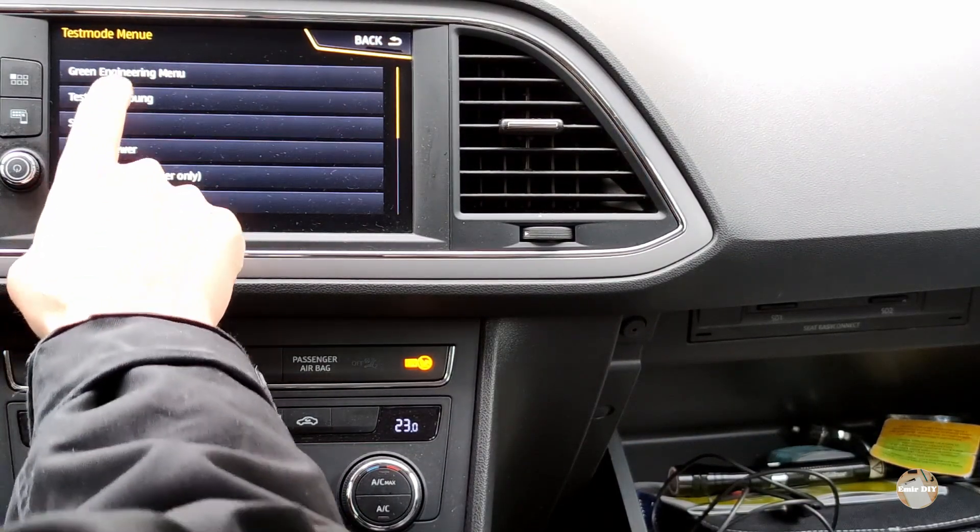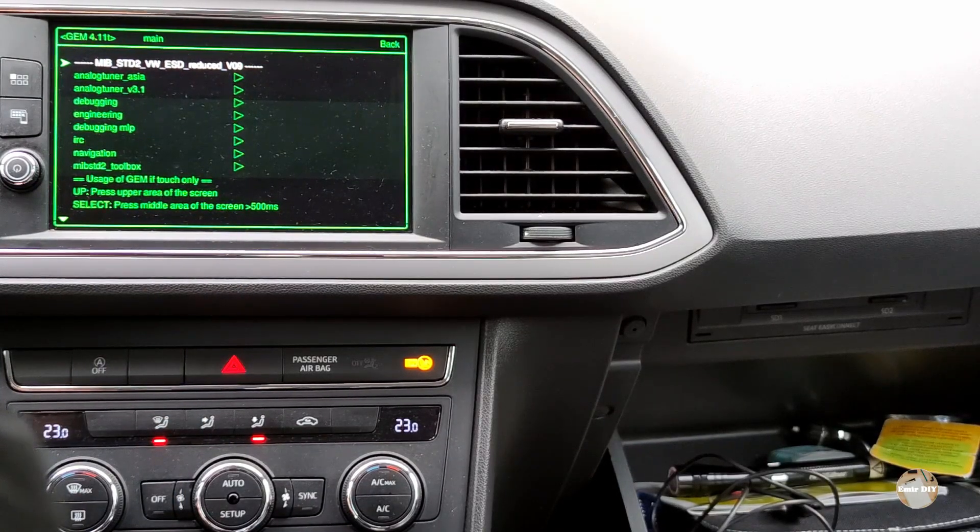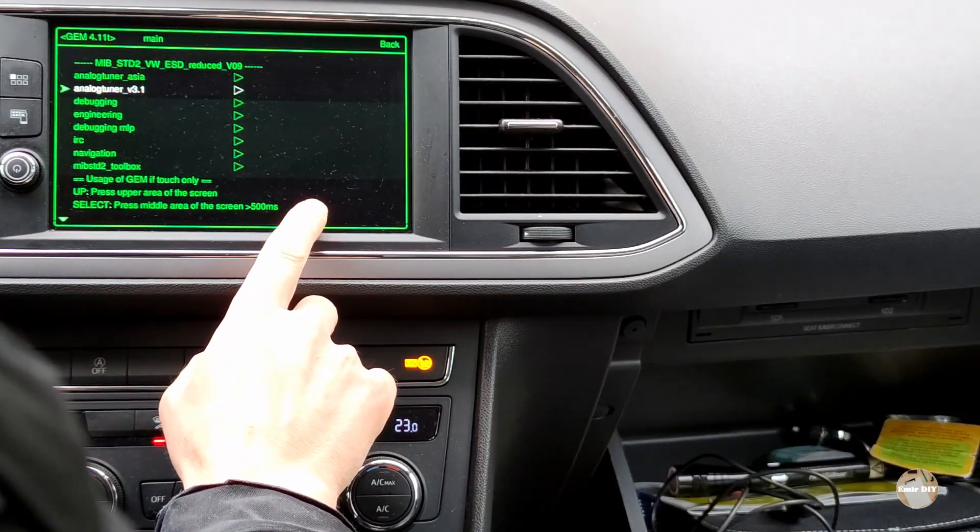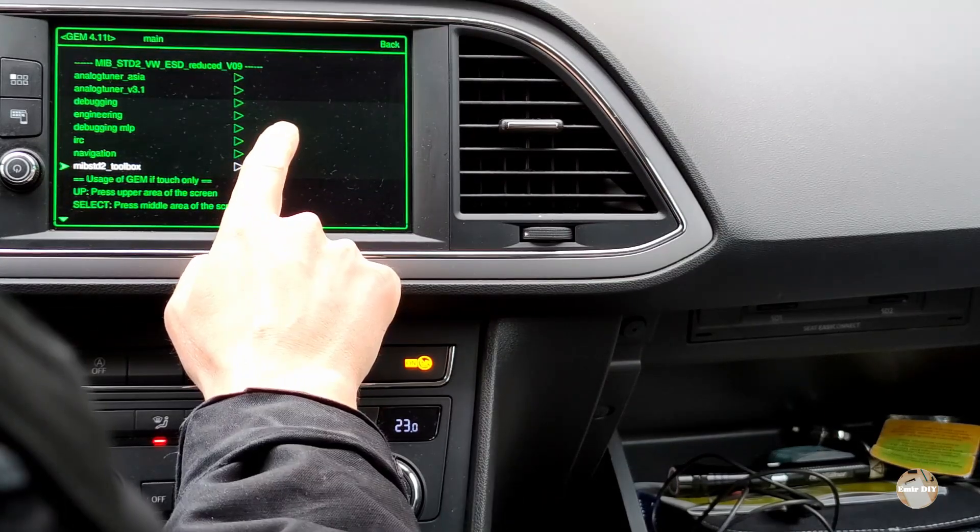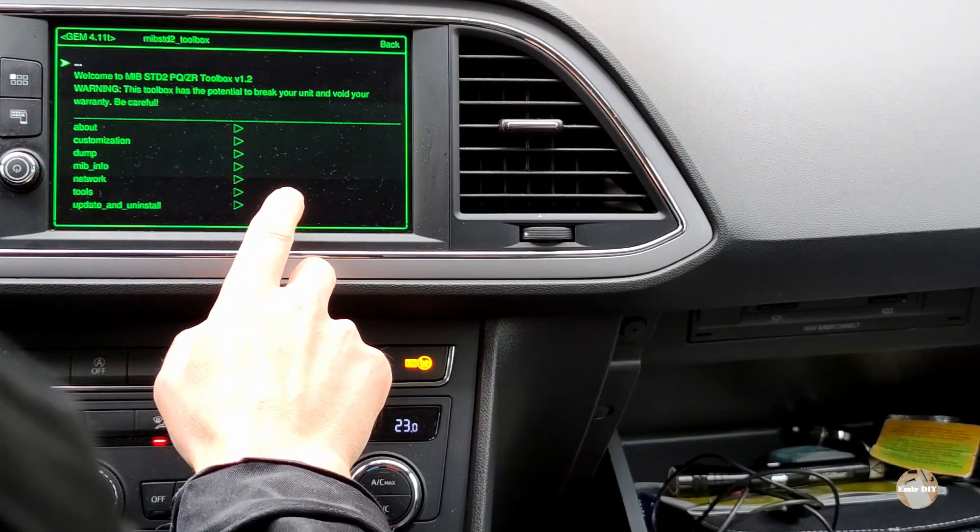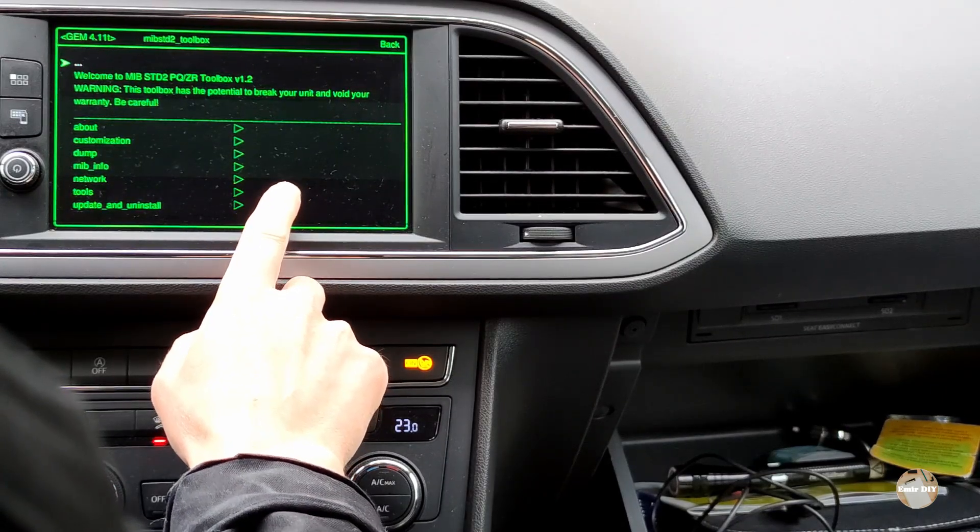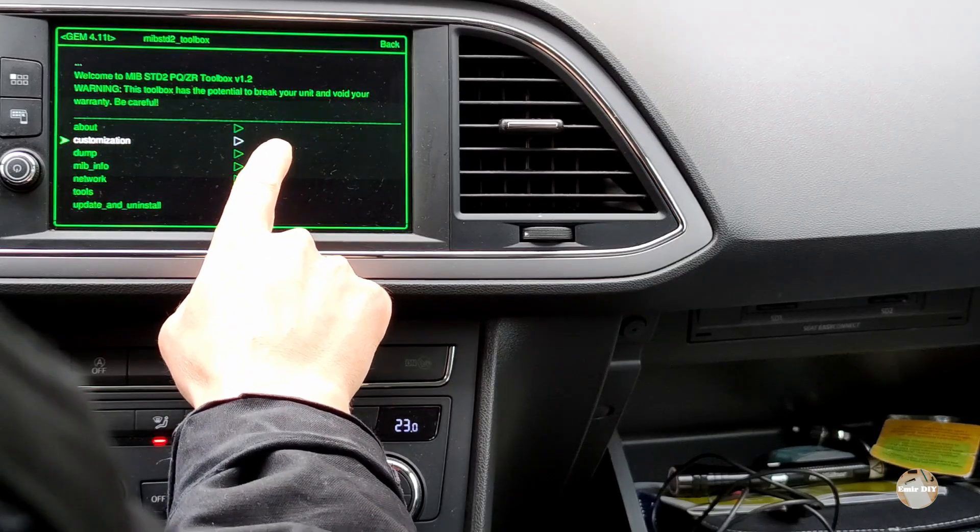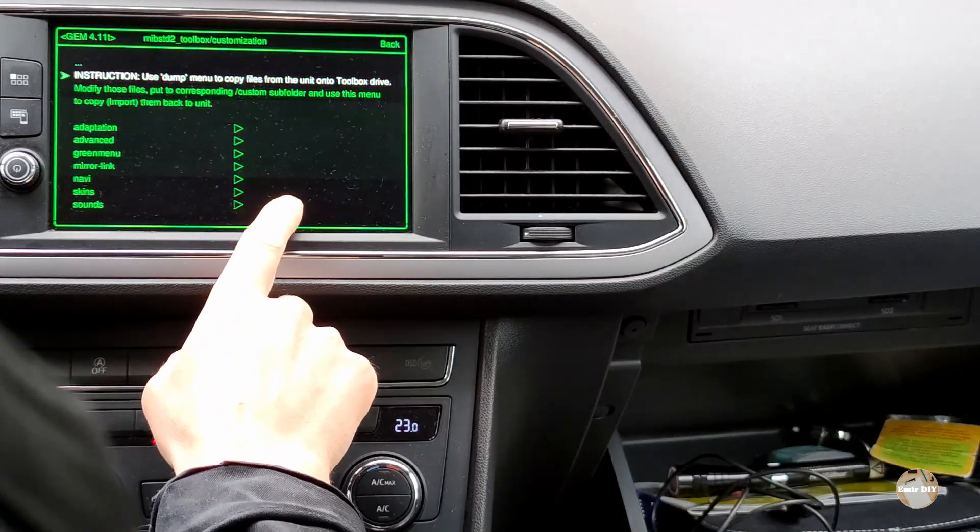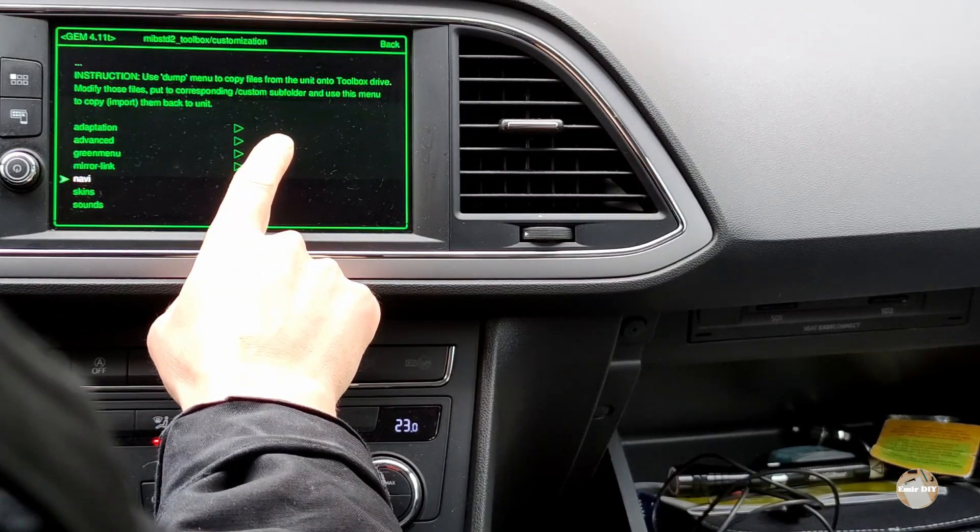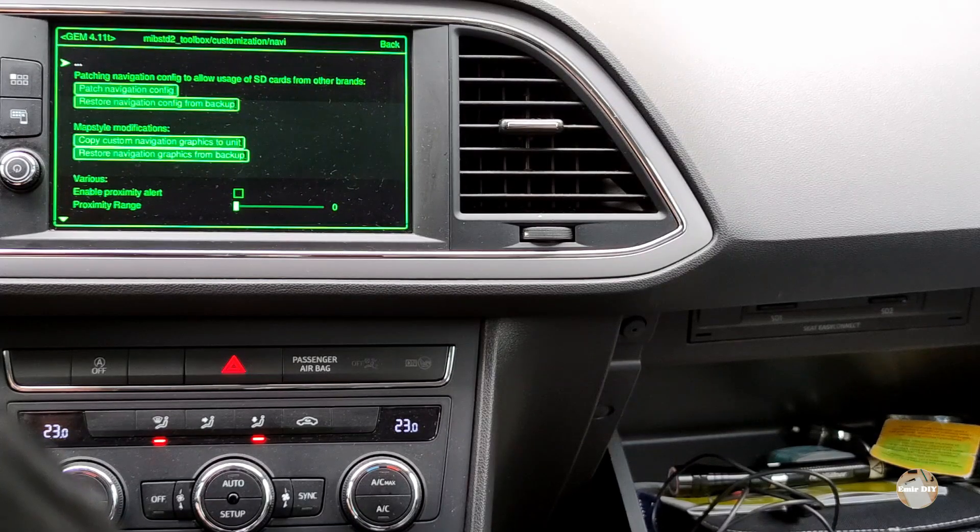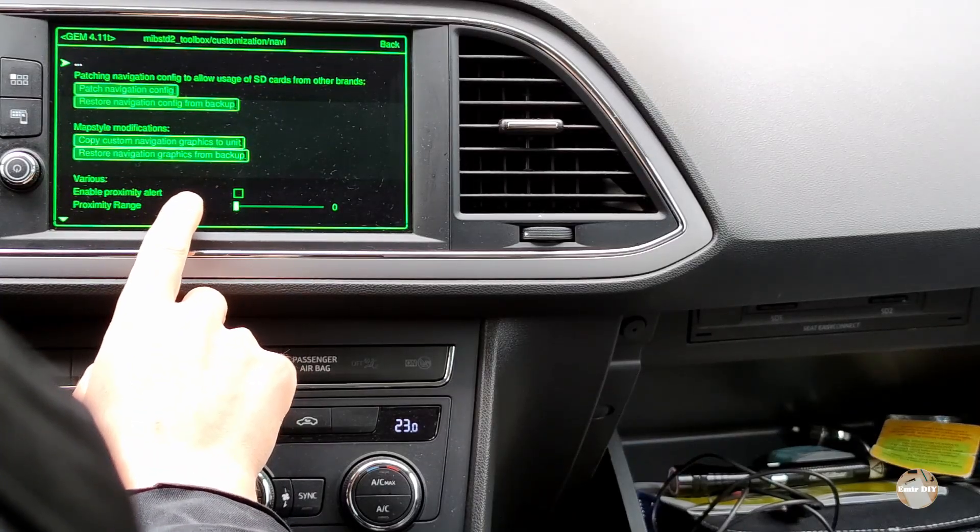Great, engineering menu. Now I must go to the toolbox menu. Now select customization, then navi. And here, patch navigation config. This is the first option.